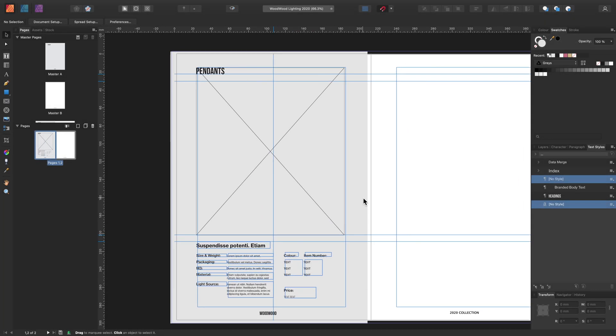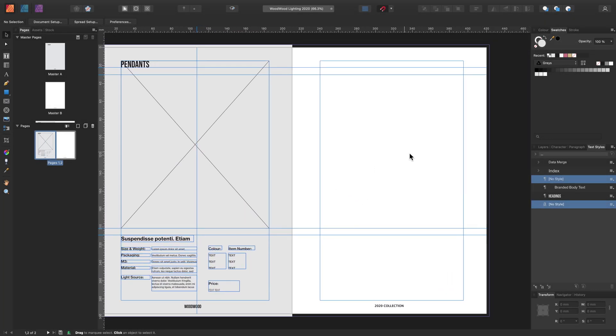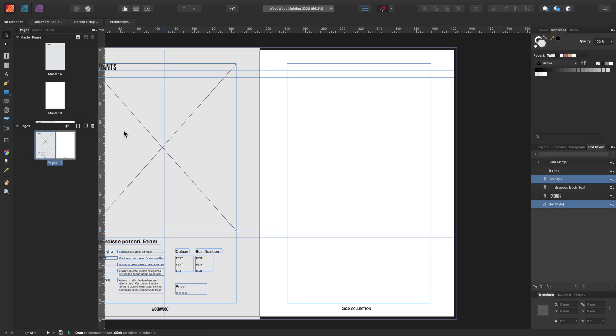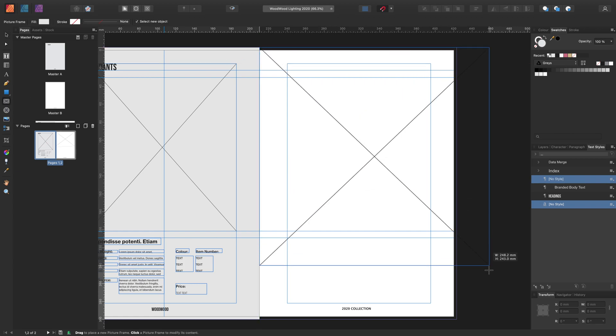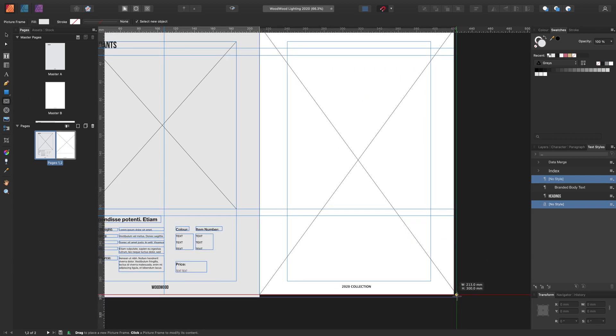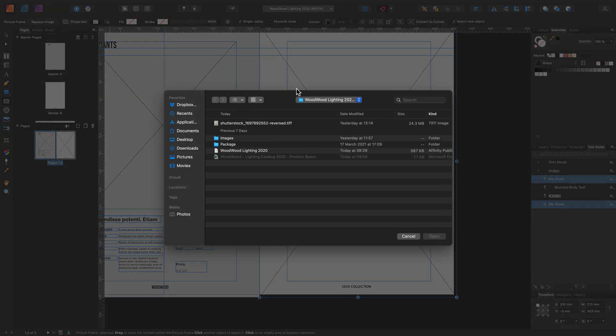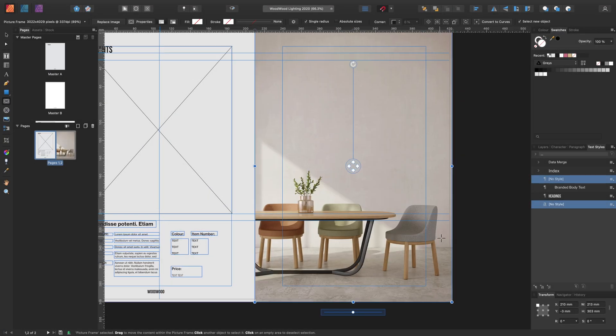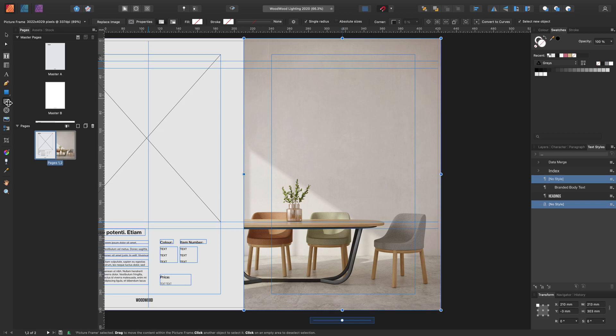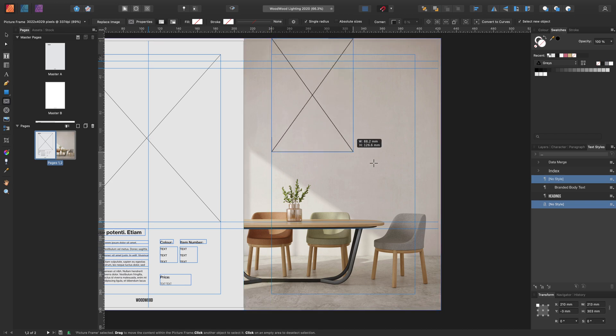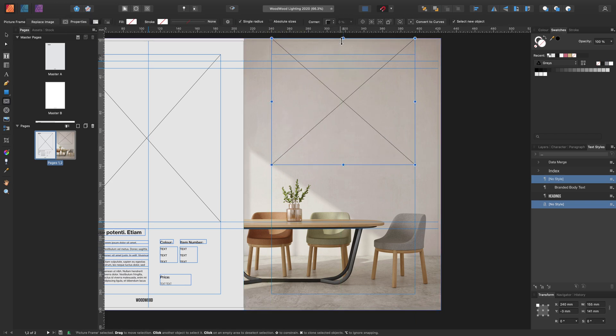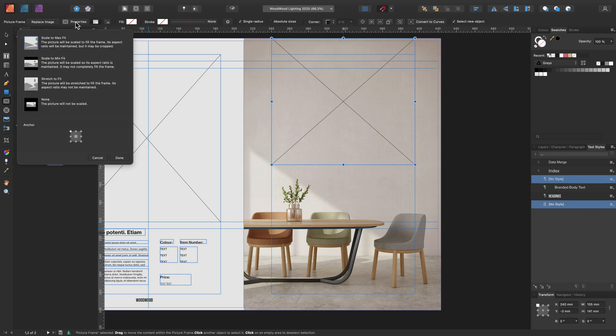So now we've added our new page and attached the master. Let's also add a picture frame as the background image. Let's go and place our image now. And we'll add another picture frame to use in our data merge. And the last thing we need to do is just set up some properties for this picture frame.